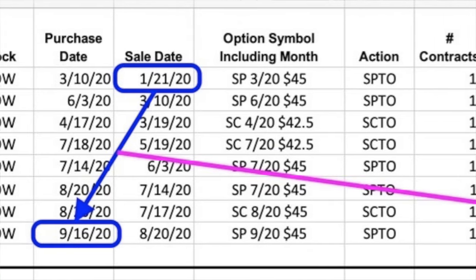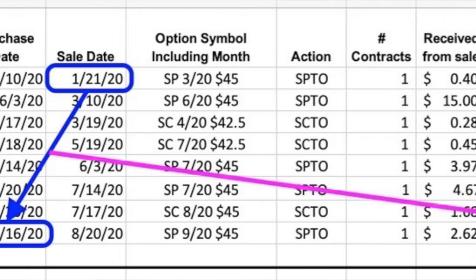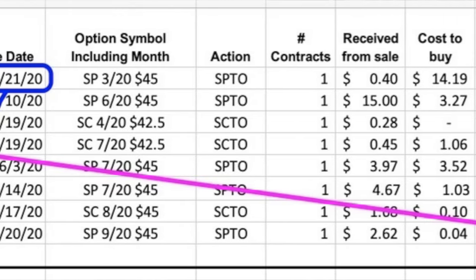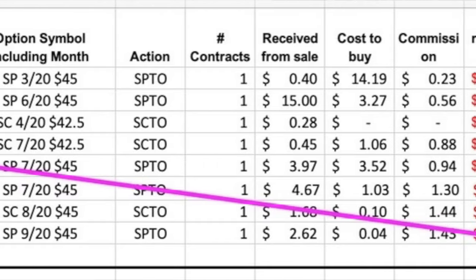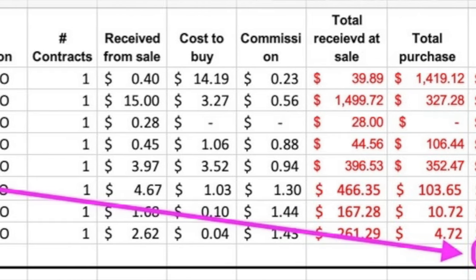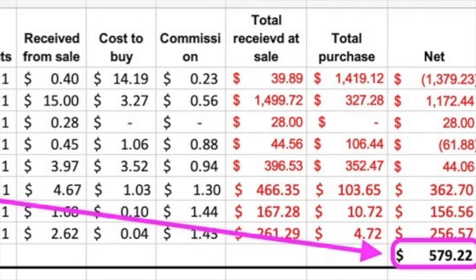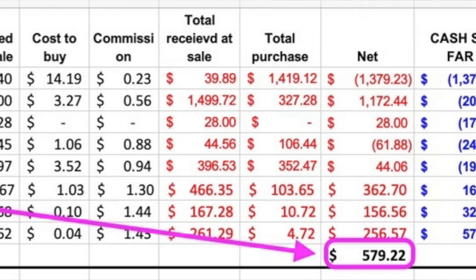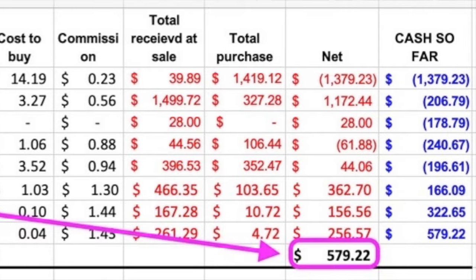In the end we were in this Dow position for about eight months, and even though the stock had crashed 39% early on in this trading scenario, we were able to walk away with a nice profit.